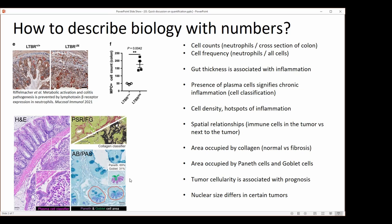When learning about pixel classifiers, we looked at areas occupied by Paneth or goblet cells. There were a couple of papers showing that tumor cellularity is associated with prognosis, and also that nuclear size differs in certain tumors. These are all various ways that you can present information encoded in an image in a numerical format that is easier to interpret as a scientist.